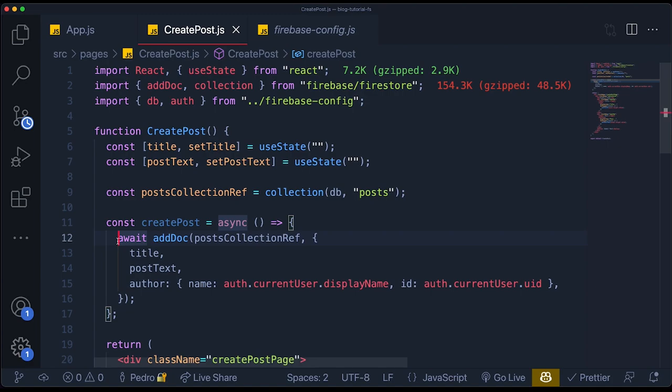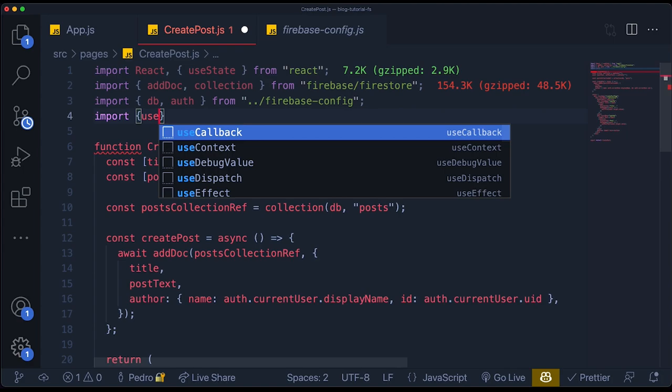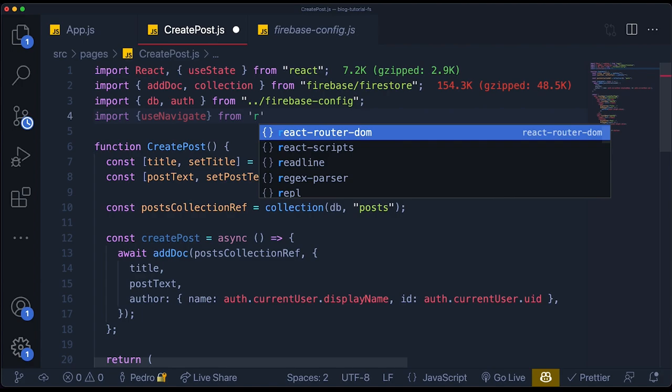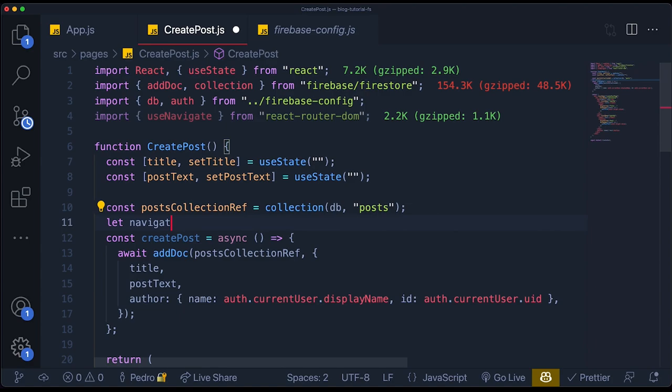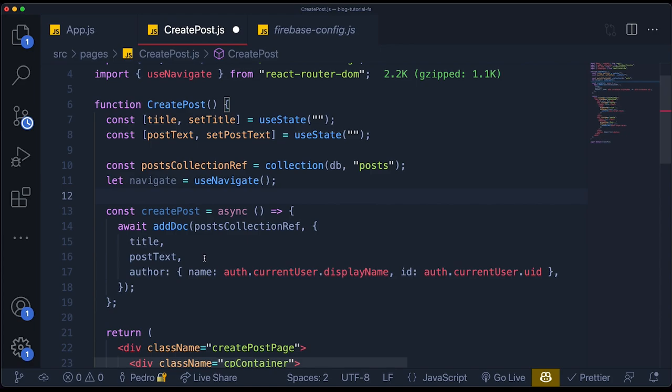When we call this function, it will actually add the document to our database. I also want to be redirected to the homepage when we do this, because you created a post and you want to see it in the homepage being displayed. So I'll import the `useNavigate` hook from React Router DOM, create `let navigate = useNavigate()`, and after you add a document, navigate back to the homepage. Then I'll pass the `createPost` function as an `onClick` to the submit post button, and it should be working.